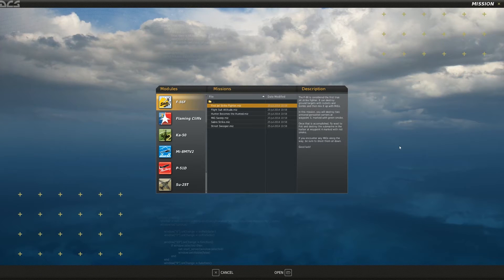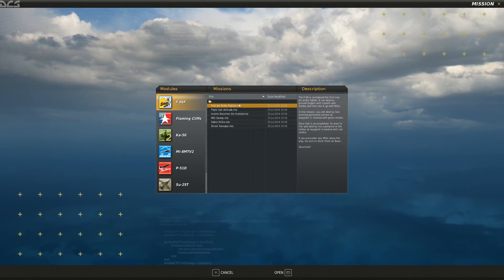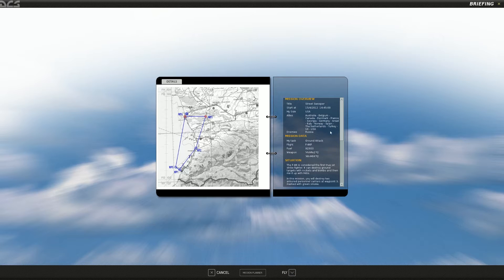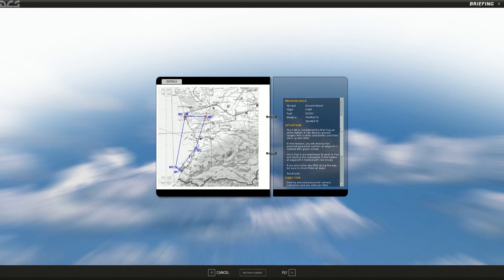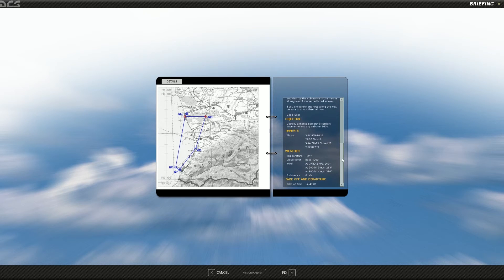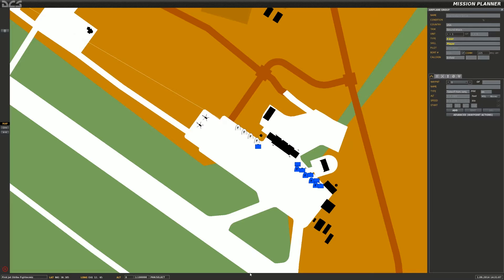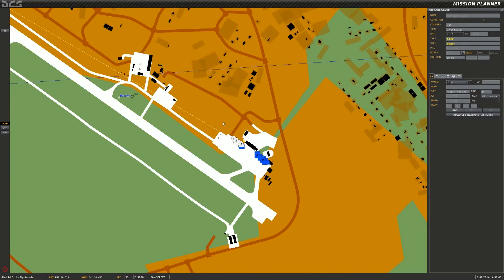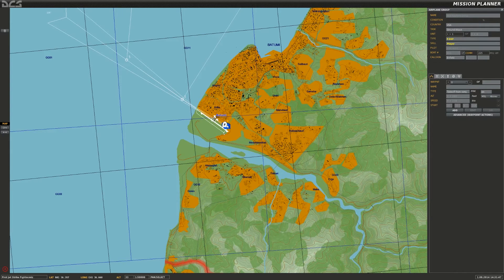The information you need on what position of the dial corresponds to what frequency is going to be contained in either your mission briefing or within the mission planner available as part of the mission briefing. Selecting the F-86 first jet strike fighter default mission, the mission briefing itself does not call out any specific radio frequencies, but we can figure this out by going to the mission planner. Zooming out, I can see I'm flying out of Batumi Airfield with a flight of four aircraft.